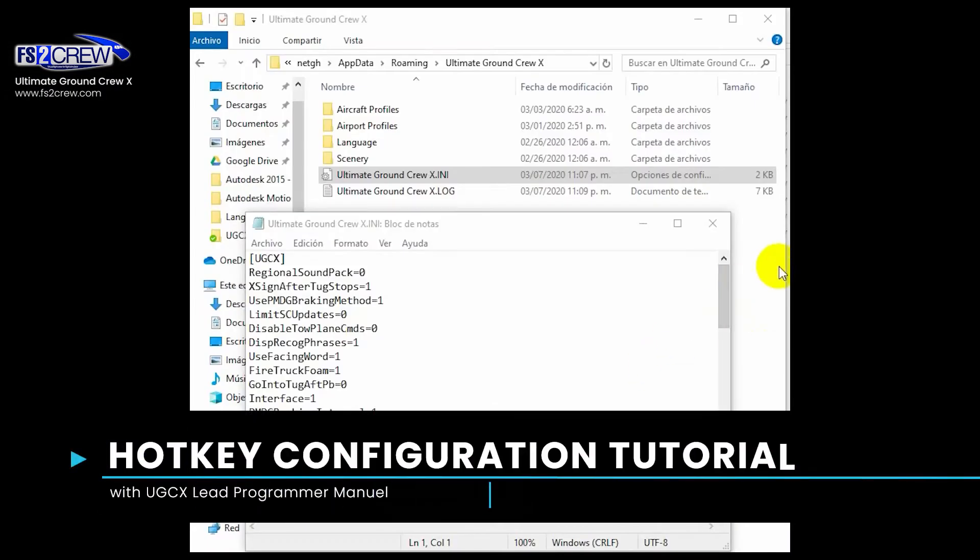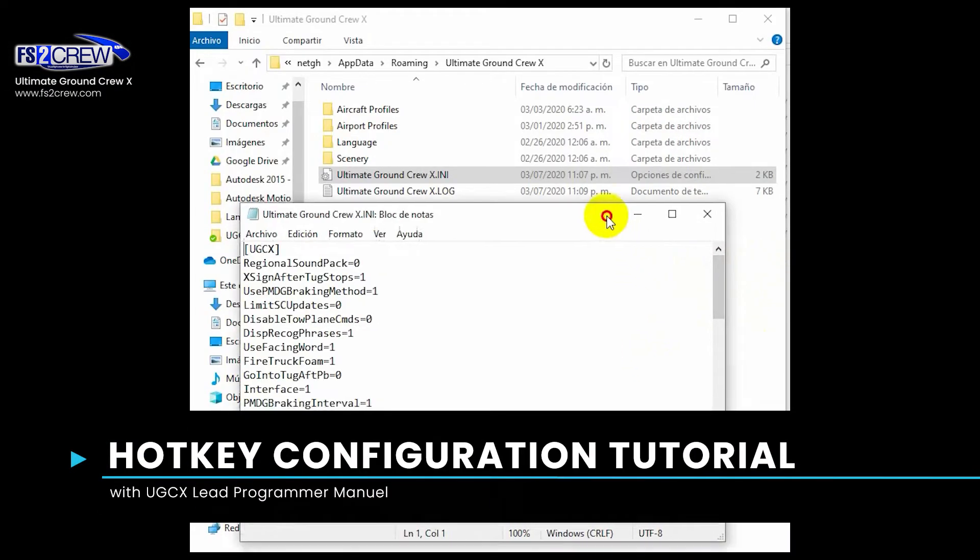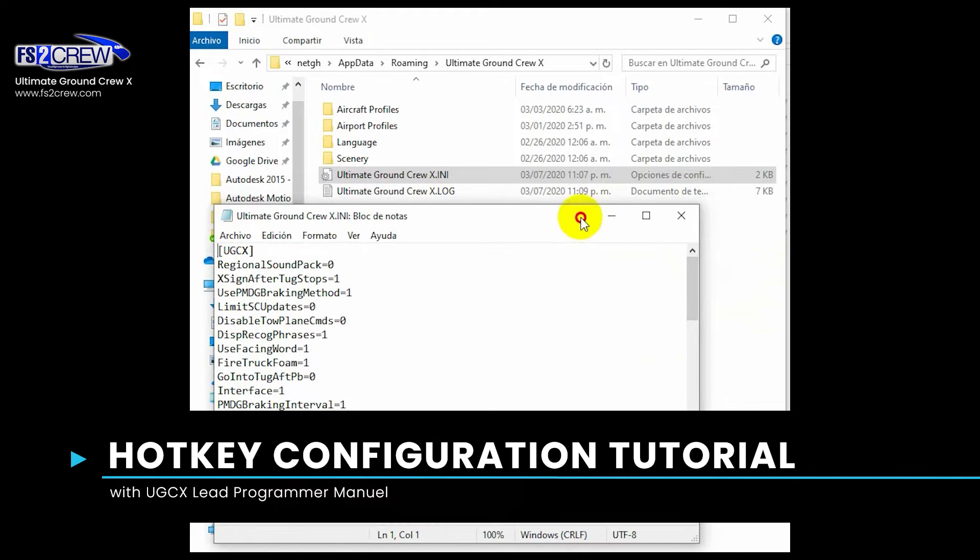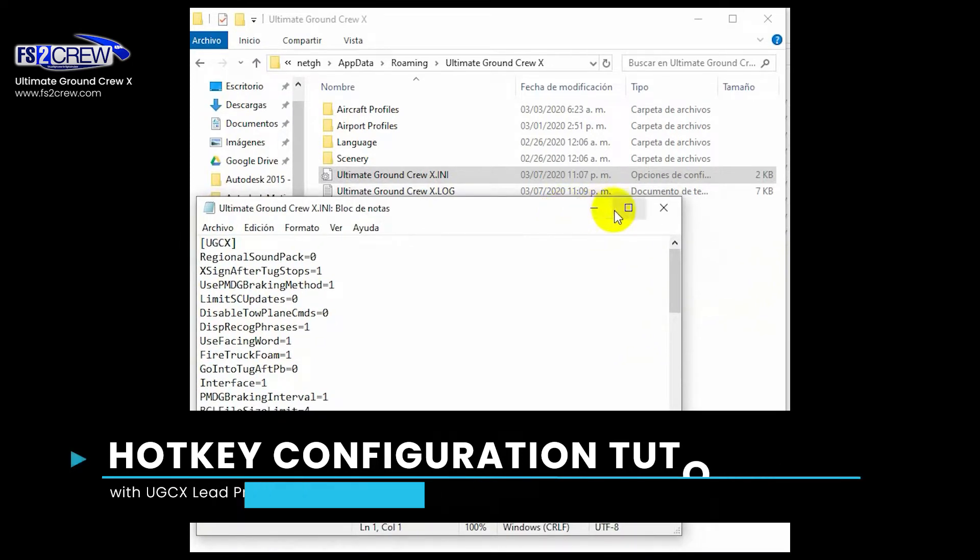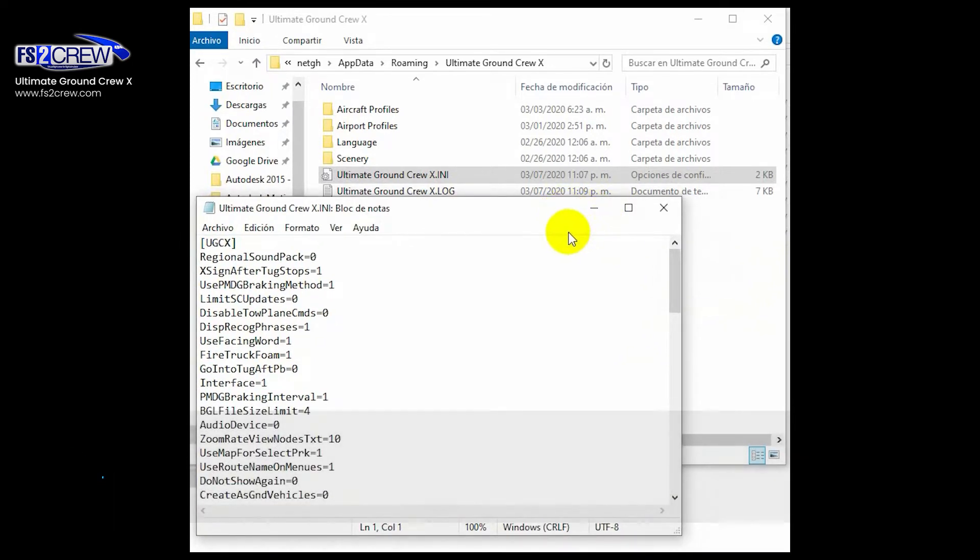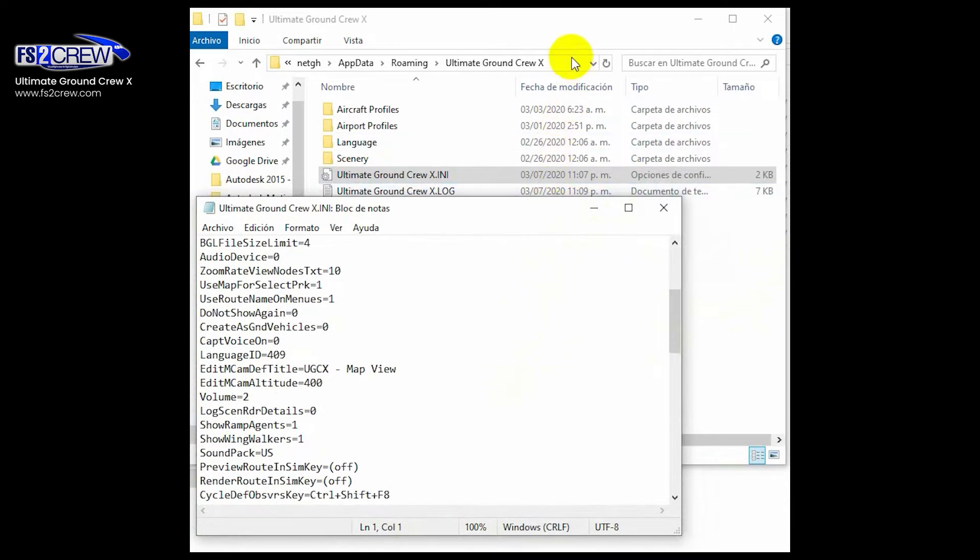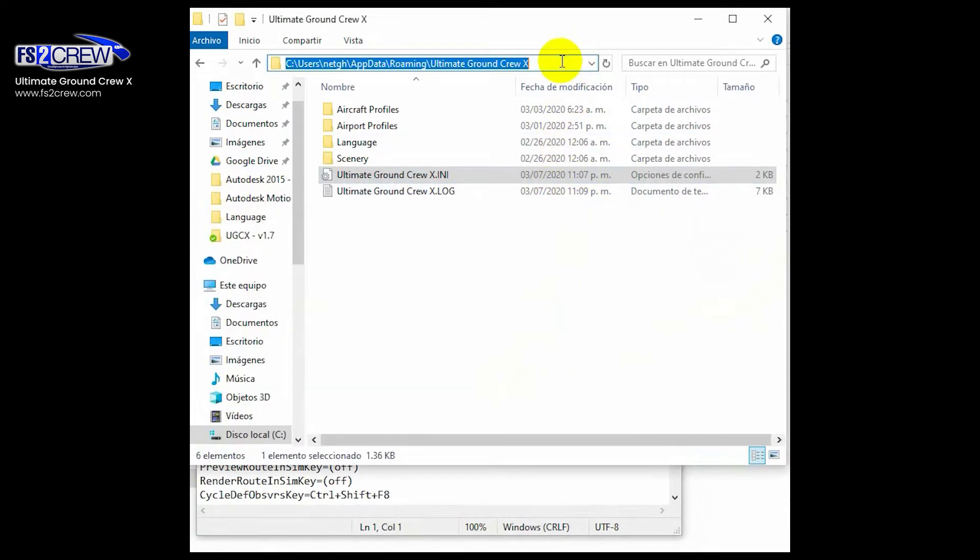Hello, welcome to this tutorial. In this tutorial, we're going to show you how to configure some hotkeys for UEX version 1.7. First of all, you need to locate your appdata folder. If you don't know it, you just type appdata.